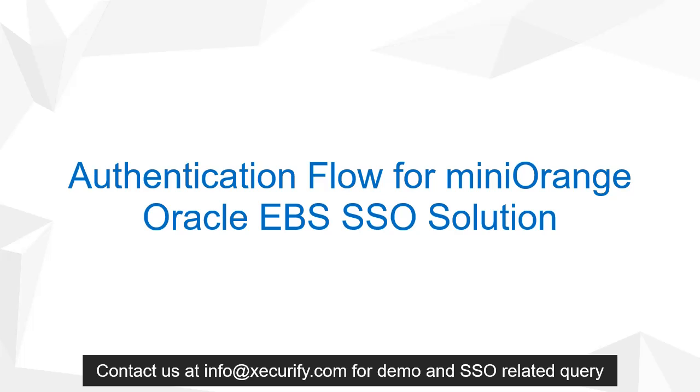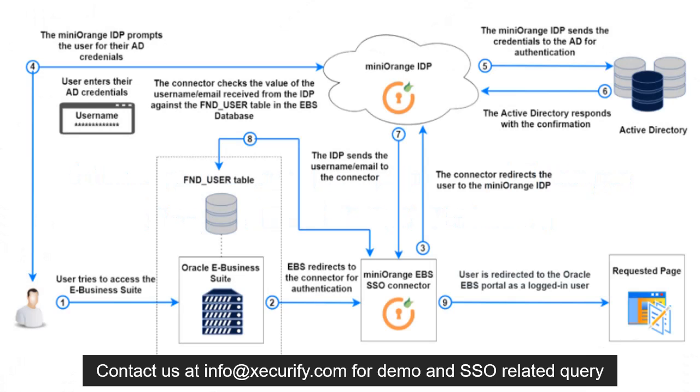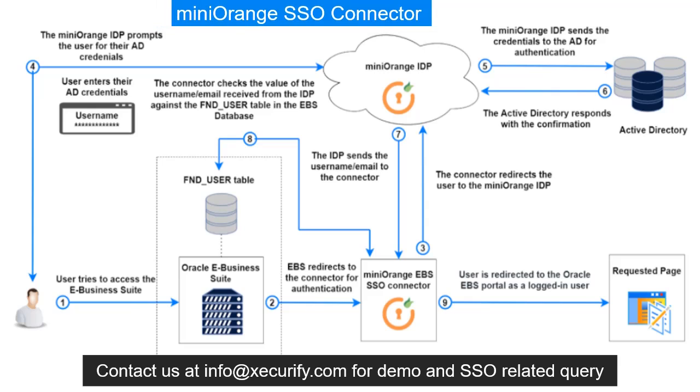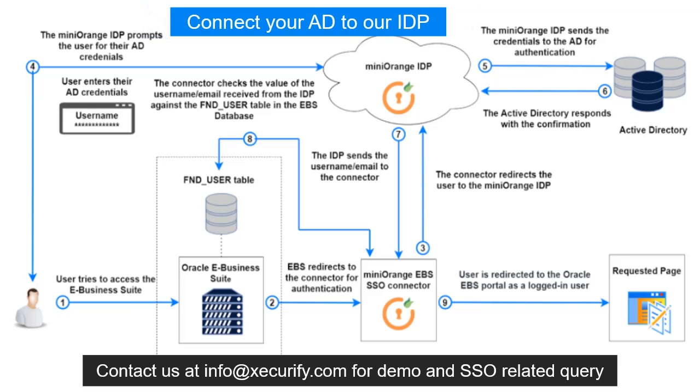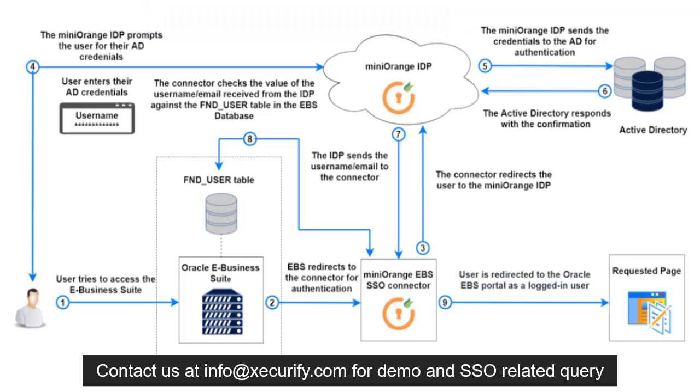Now let's see the authentication flow for miniOrange Oracle EBS SSO solution. First, you need to set up miniOrange SSO connector and second, connect your Active Directory to the IDP.